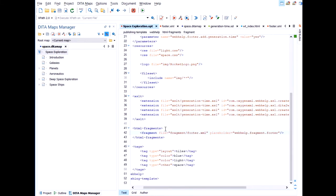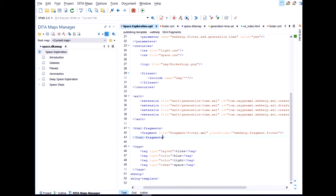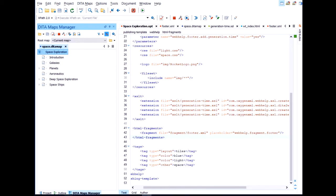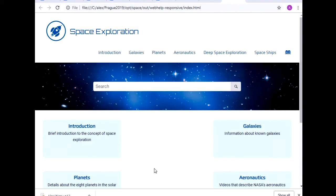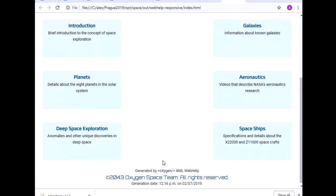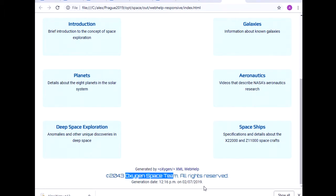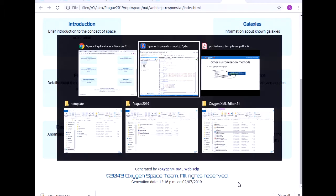And this XPath expression will extract that information from there. And we do that for the year and for the copyright holder. So I've put it here. I don't think I've forgotten anything. Let's run the transformation again. This is the last time. So the year and the name of the team. So I'm so glad it worked.